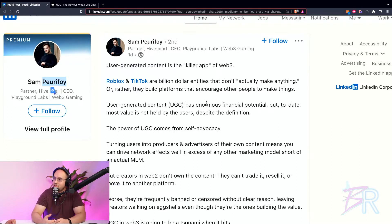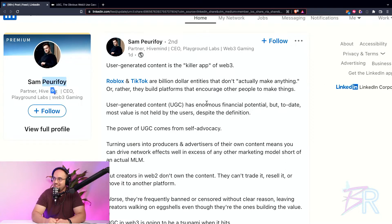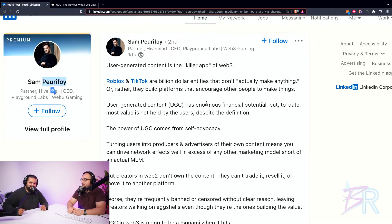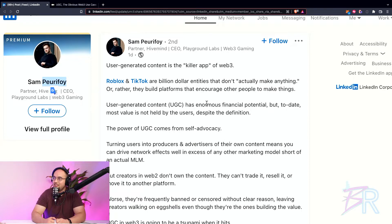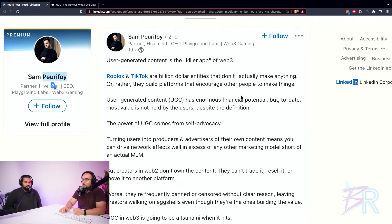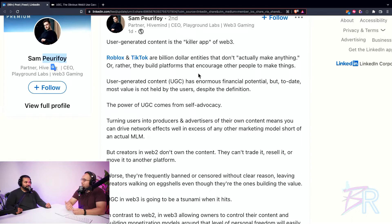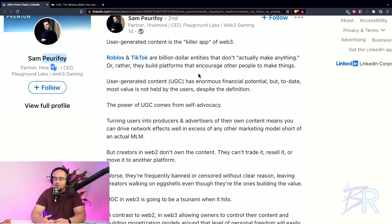That's why the web3 distinction is different. By everything, we mean the content — literally. What about YouTube? Essentially they own the video content too. But they're nothing without their users. He talks about how Roblox and TikTok are billion-dollar entities that don't actually make anything — rather they build platforms and encourage others to make stuff. In web3 with NFTs and cryptocurrencies, the content you make you actually own.